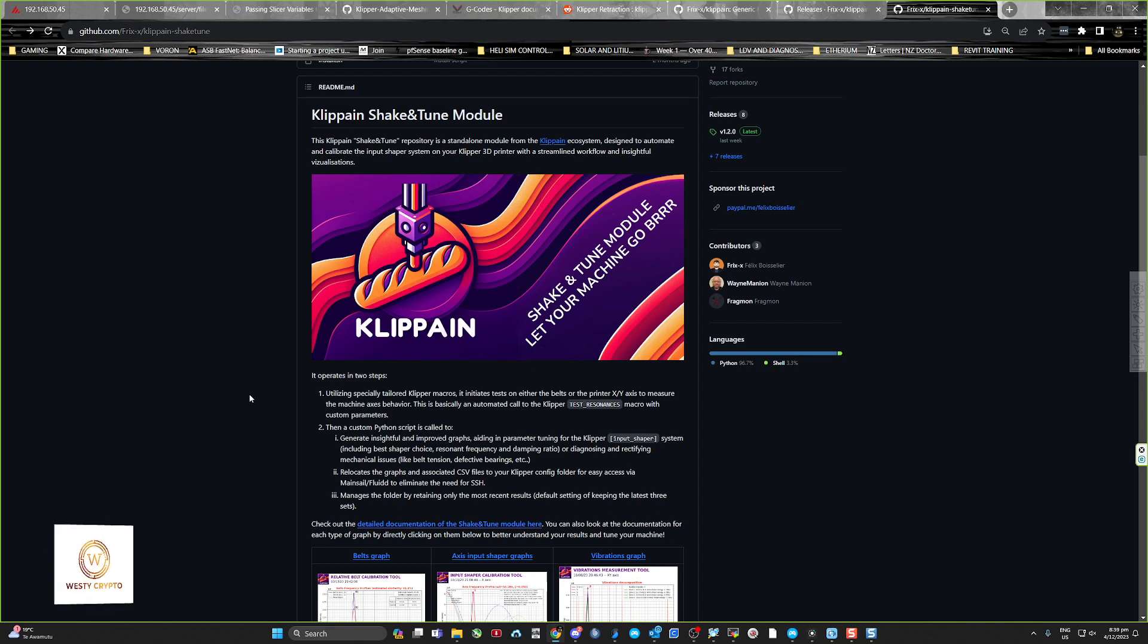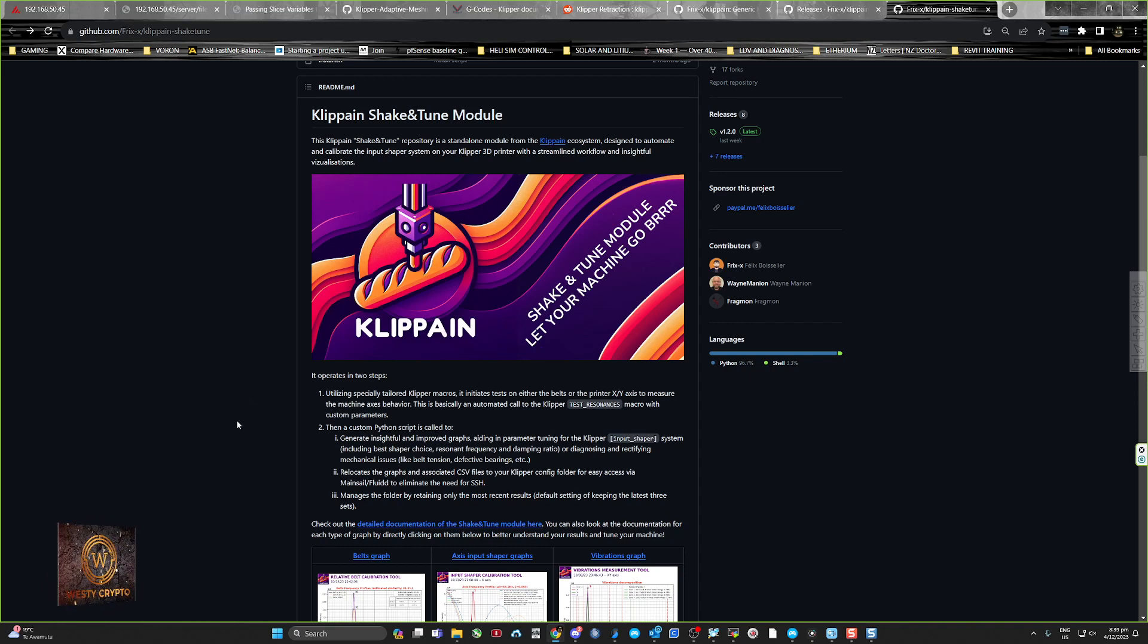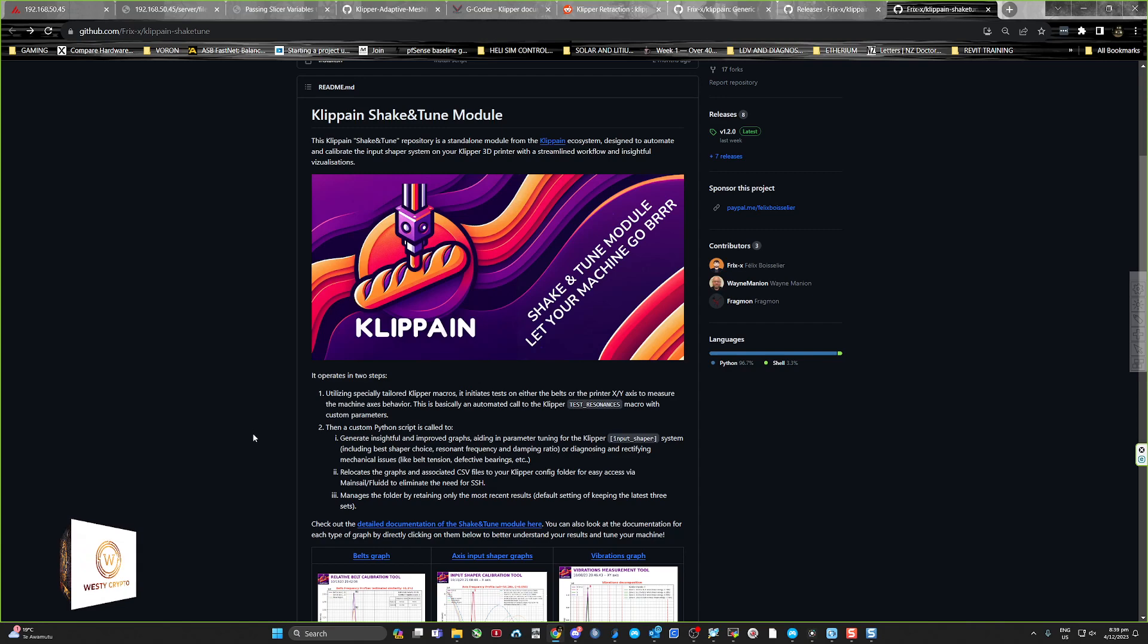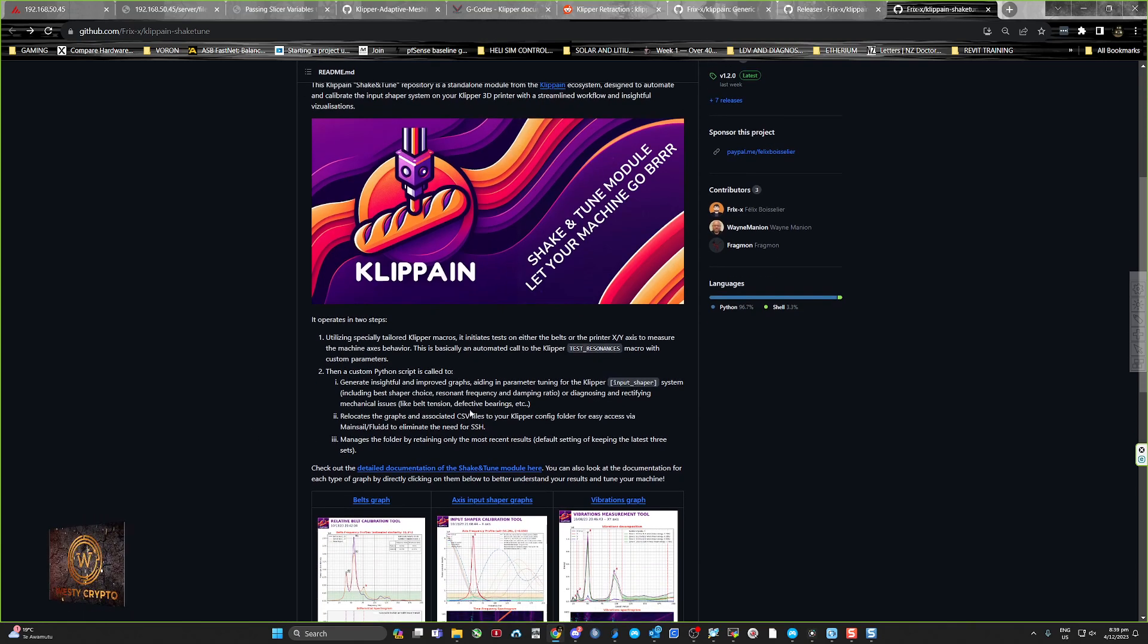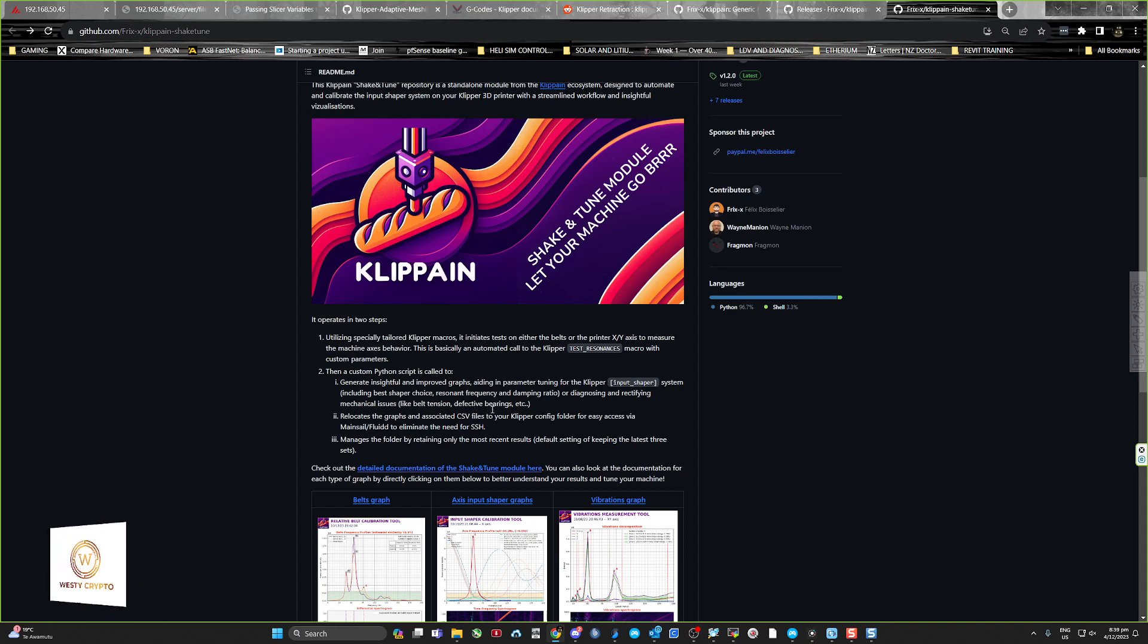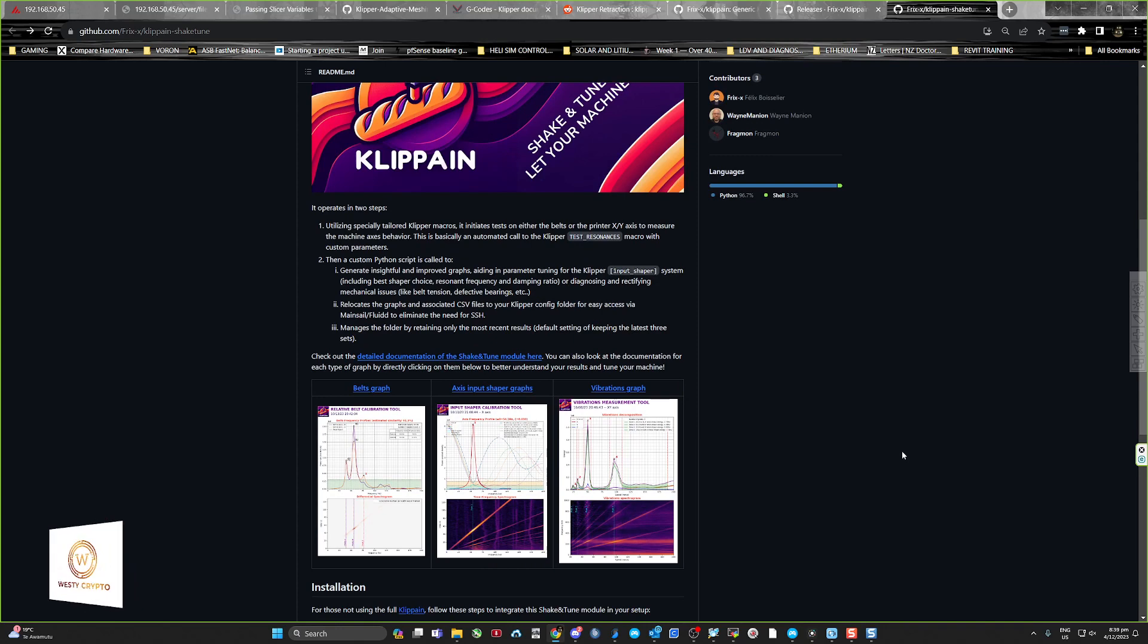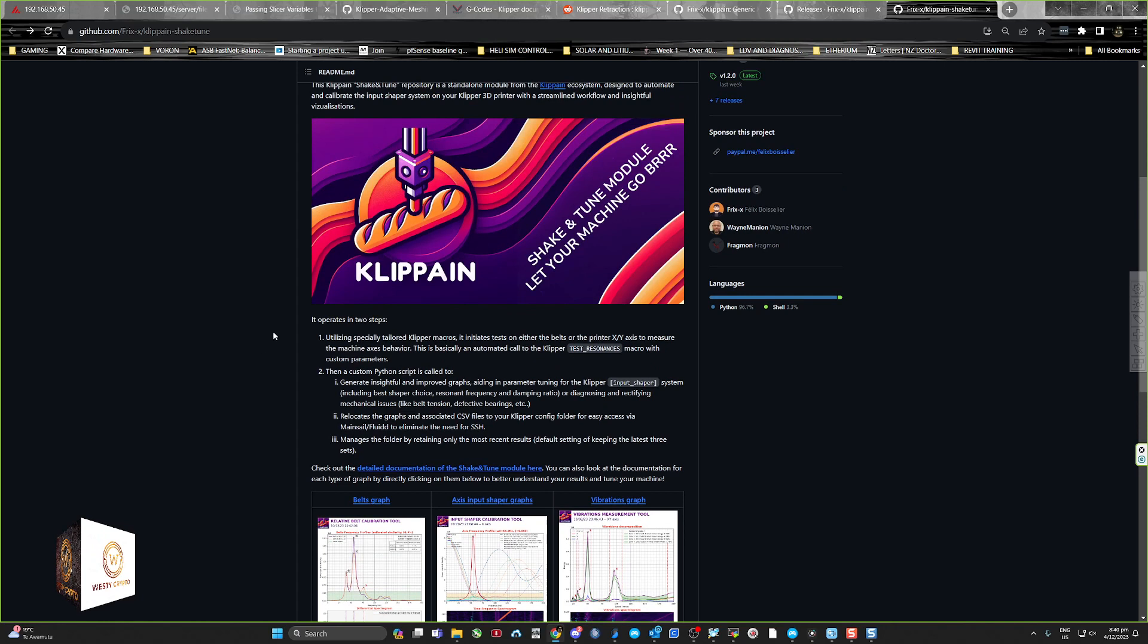This is basically an automated call to Klipper test resonances macro with custom parameters, and then there's a custom Python script which generates some insightful and improved graphs. I found that when I install this, you have to SSH into your machine to pull these files out.